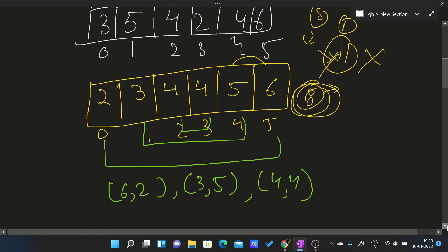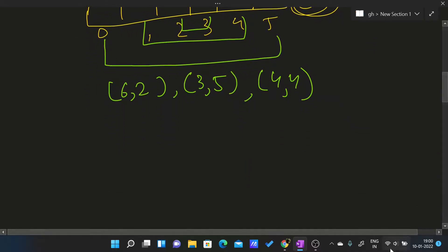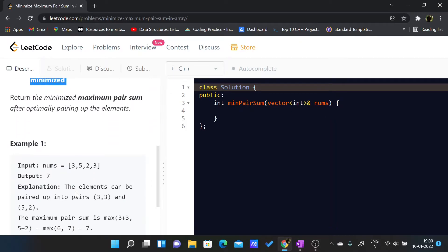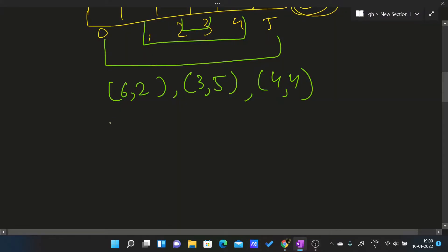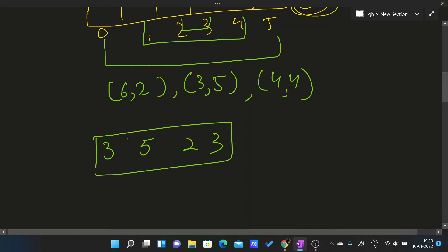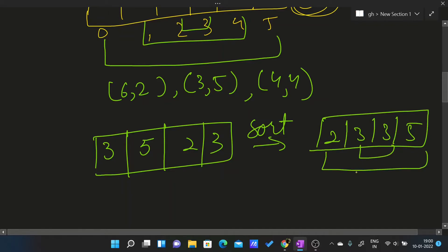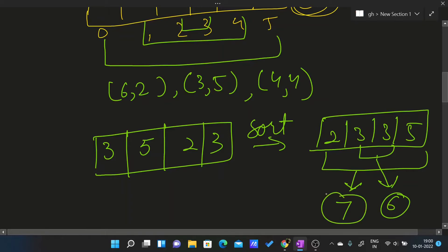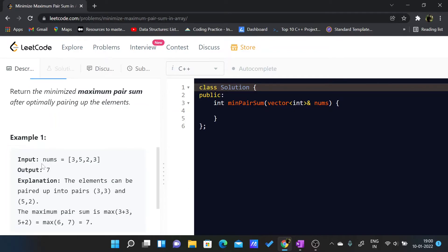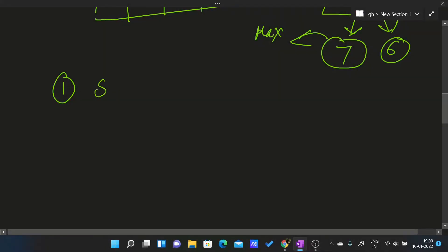Let me verify with another test case: [3, 5, 2, 3]. After sorting: [2, 3, 3, 5]. Pairing outermost elements: (2,5) gives sum 7, and (3,3) gives sum 6. The maximum pair sum is 7, which matches the expected output of 7.